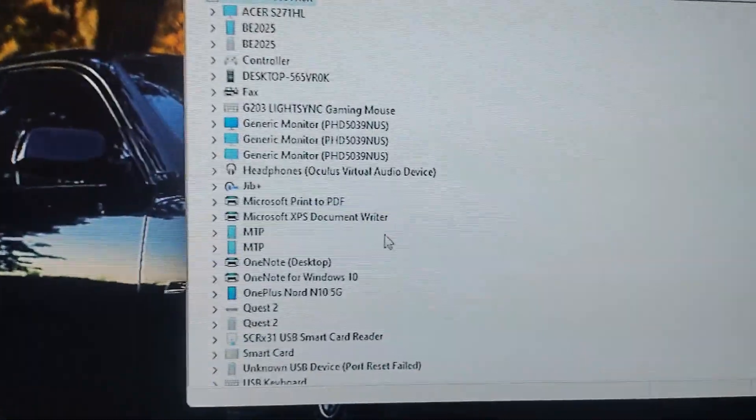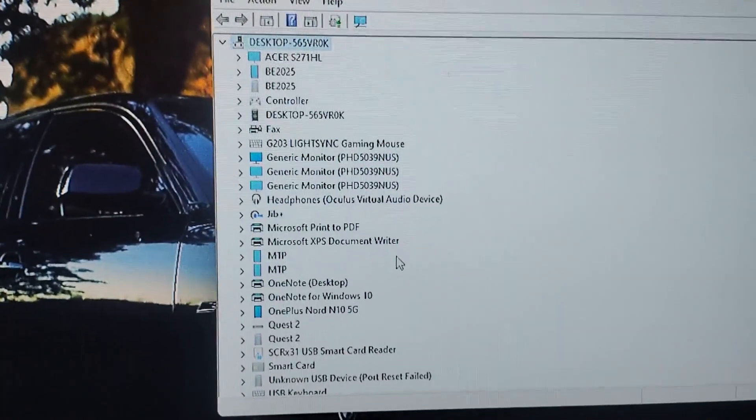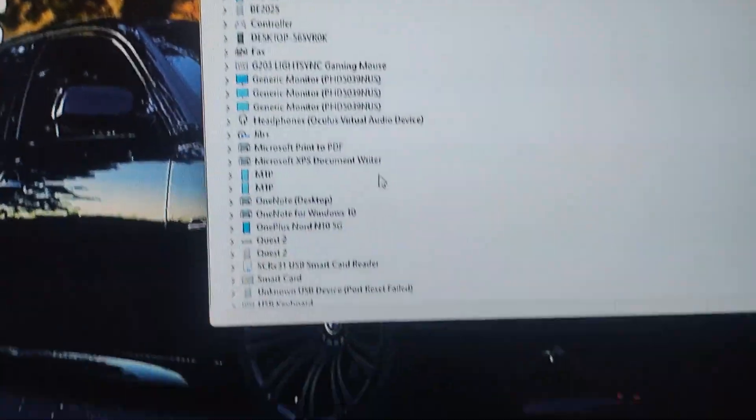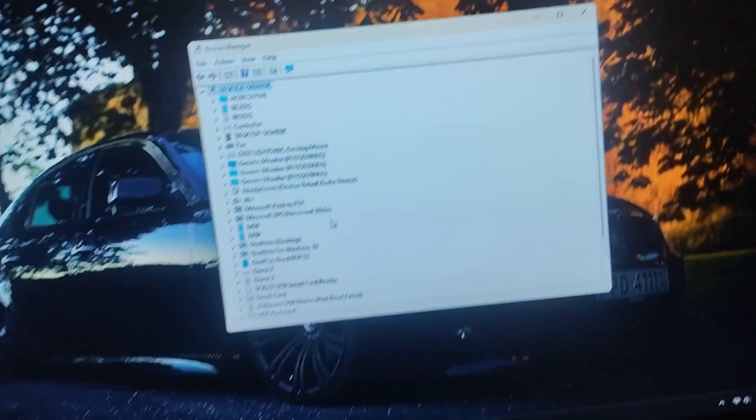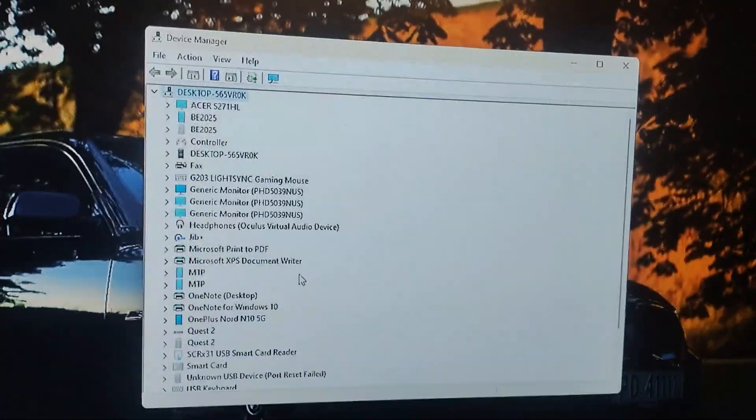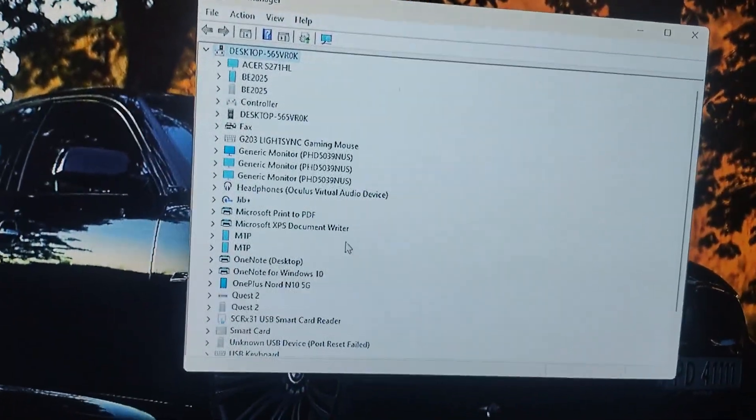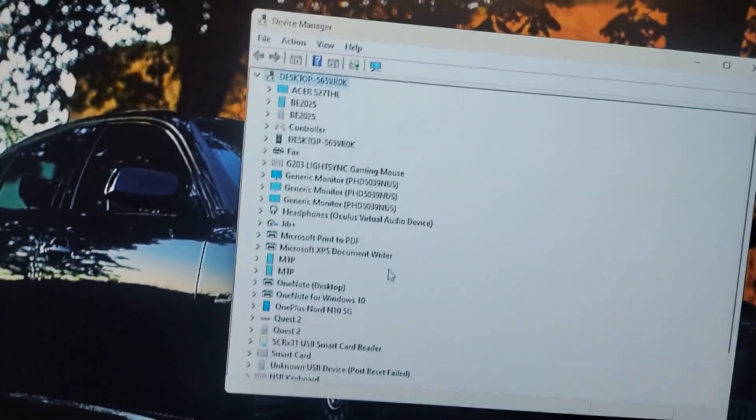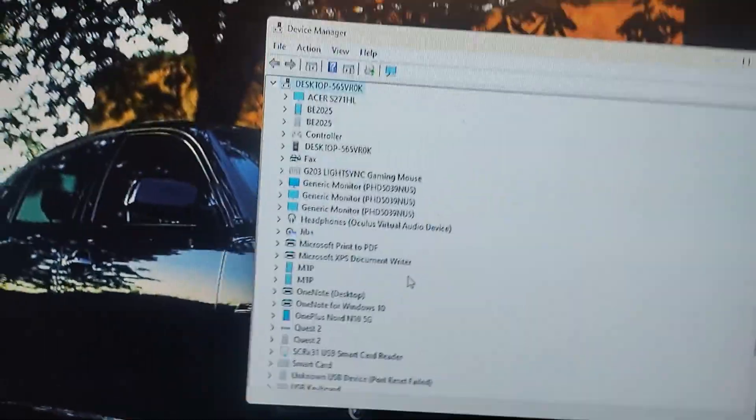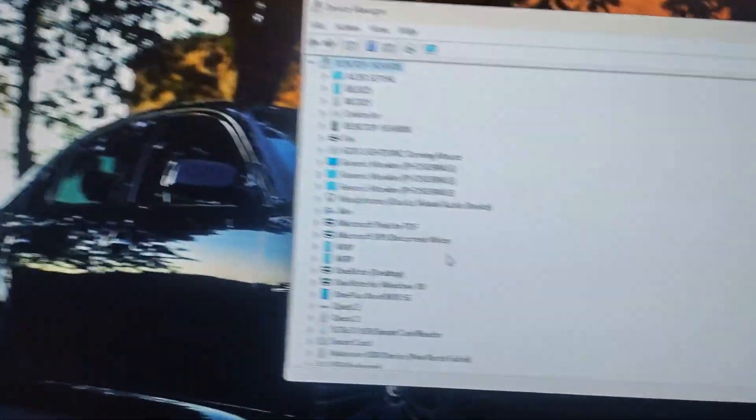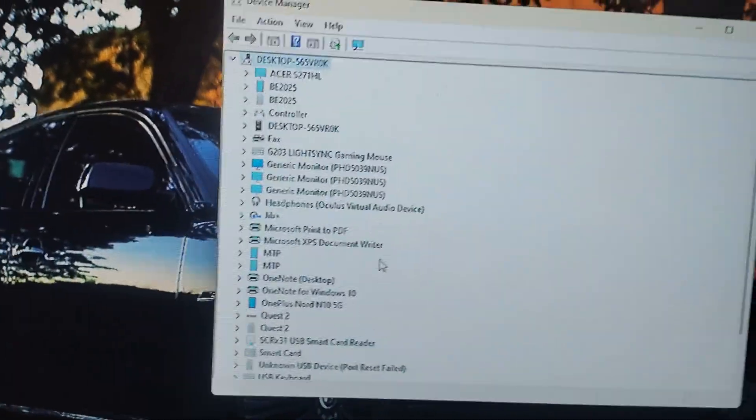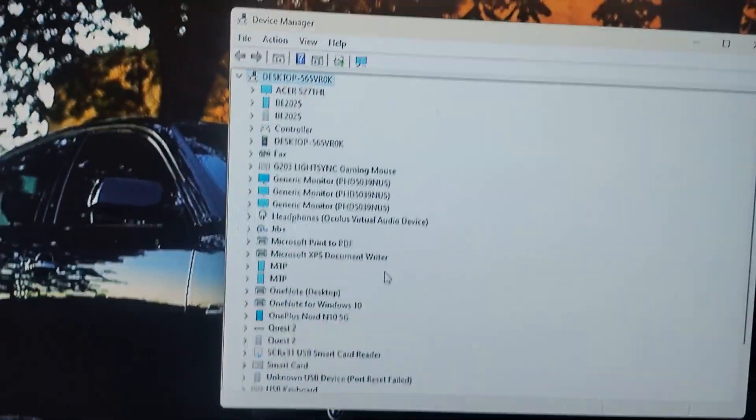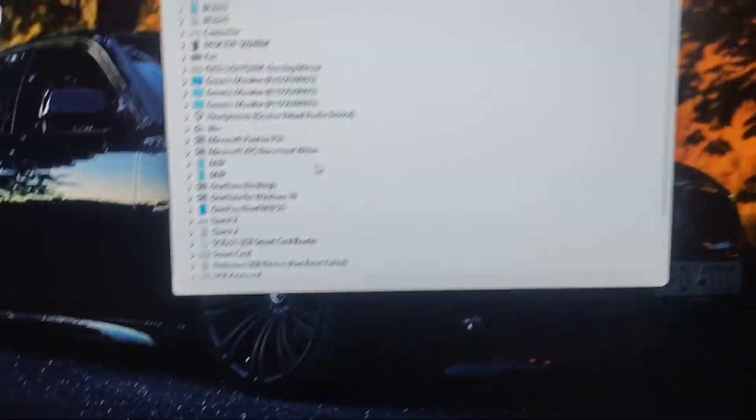When you're done uninstalling all of this, you should be left with nothing. As you can see, nothing. At this point, do not reconnect your wheel. Leave it in PC mode but don't reconnect it. I recommend restarting your computer just to be safe, but I believe you don't have to. When I did it, I restarted my computer.